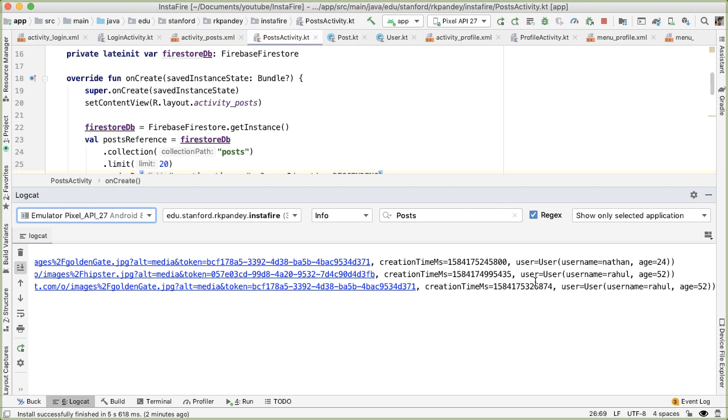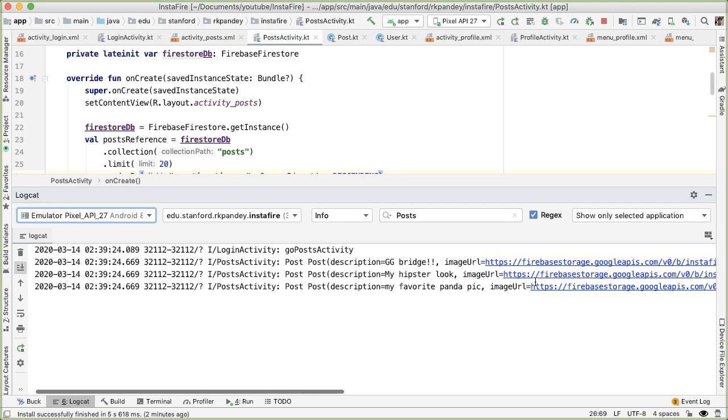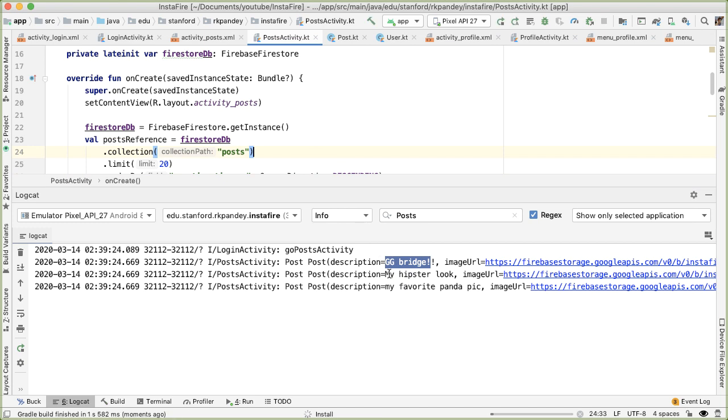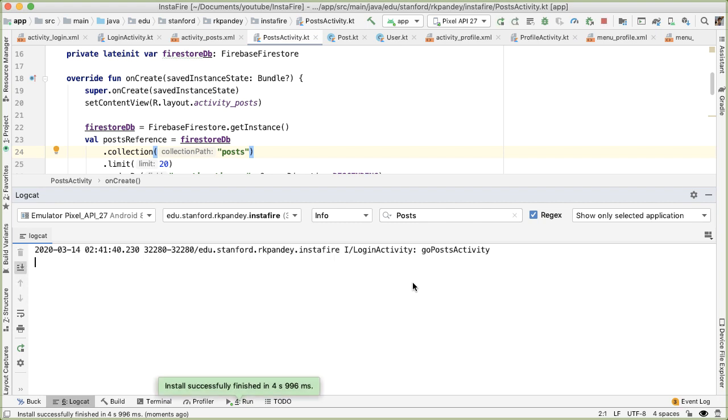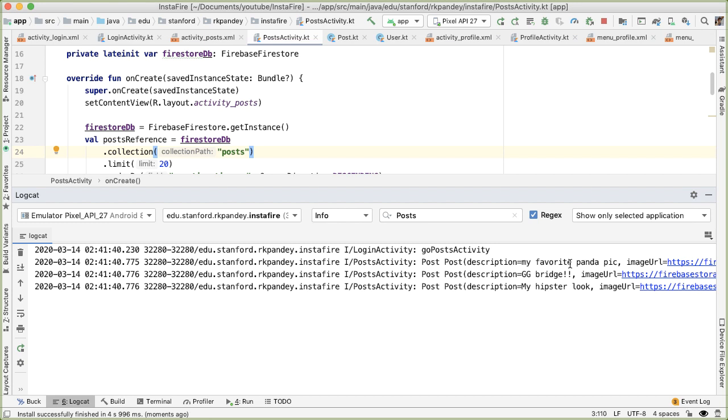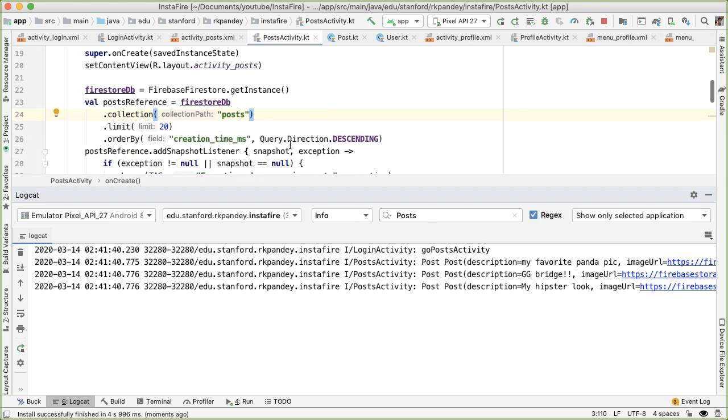Let's try it. So right now, let's just look at the order that we got back without running this. So the first one we got back is golden gate bridge, then hipster luck, then favorite panda. If we run this, we should now see the order change, because I'm pretty sure that the order I created these in was different. Now we can see that my favorite panda is the most recent post, which makes sense, followed by the golden gate bridge. And then the earliest post that we created was the hipster luck. So this makes sense.